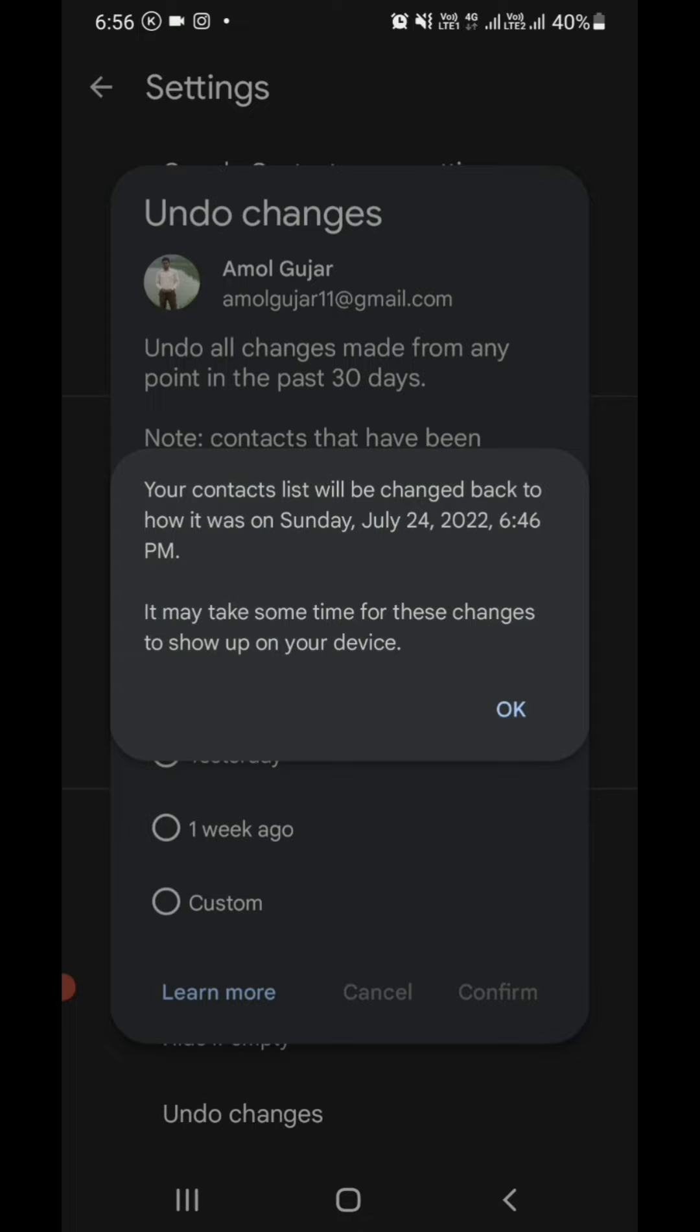Here you can see my mobile's time is 6:56 PM, and my contacts will be recovered to 6:46 PM.